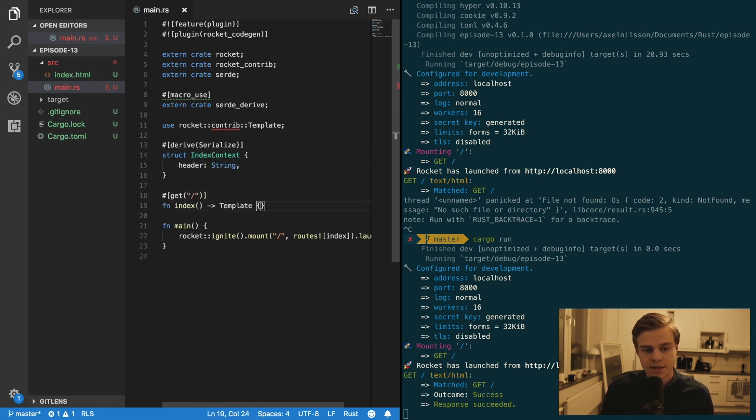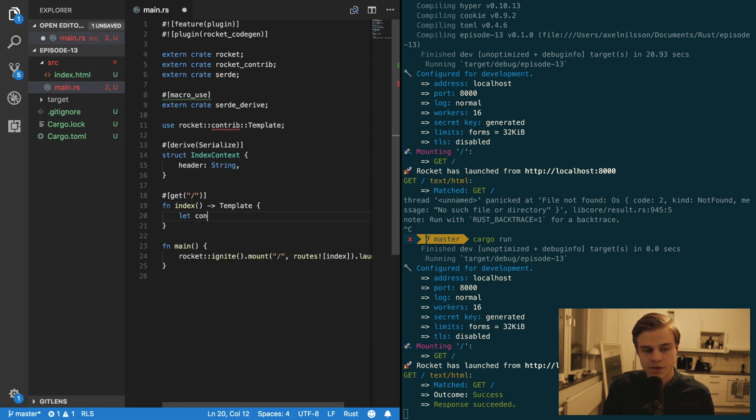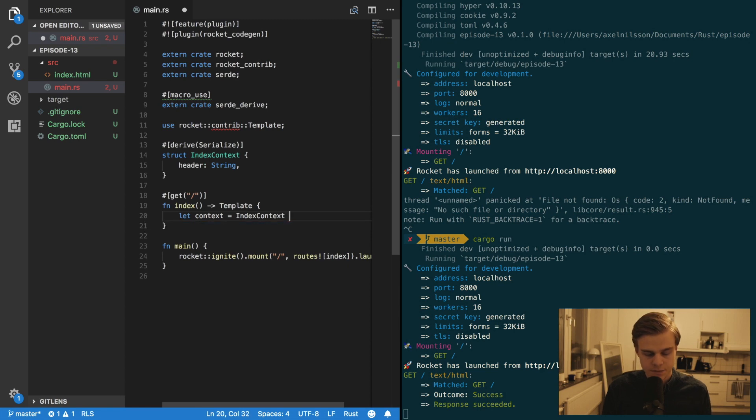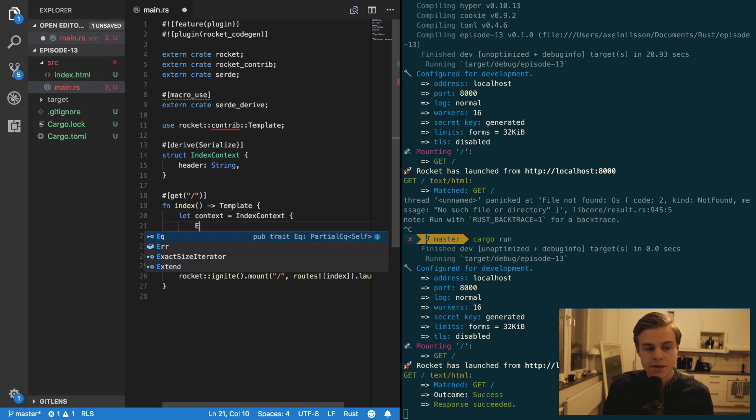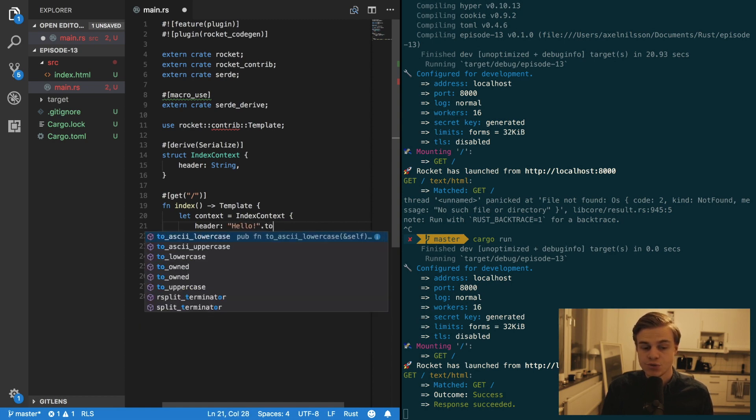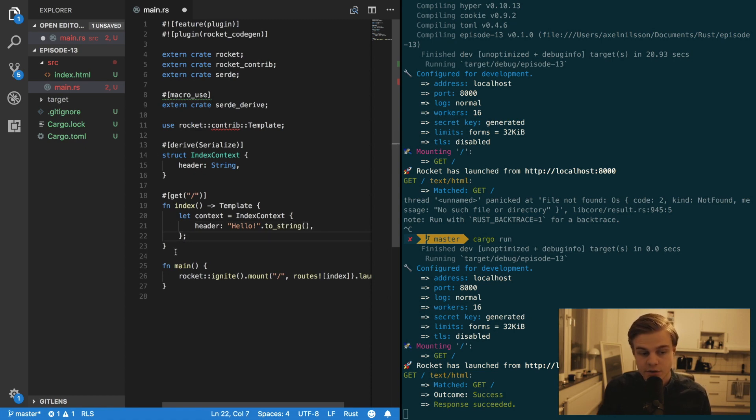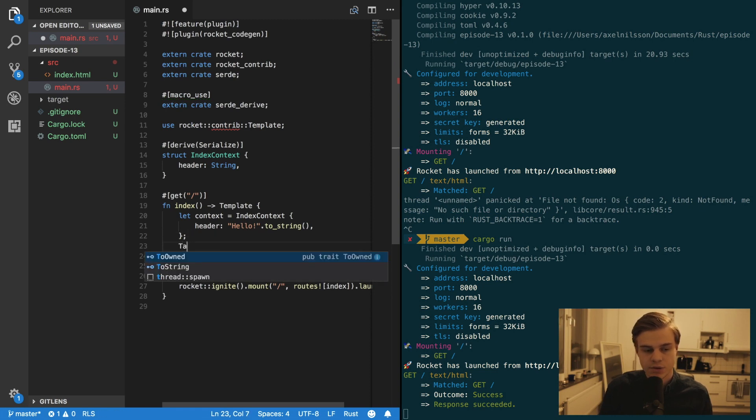And then in here we want to let context is equal to IndexContext. And the header is going to be just hello to string. And then we don't forget the semicolon at the end.